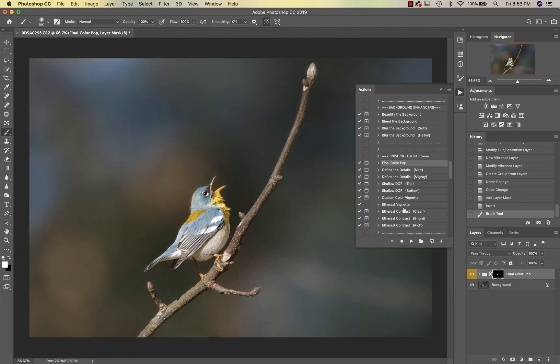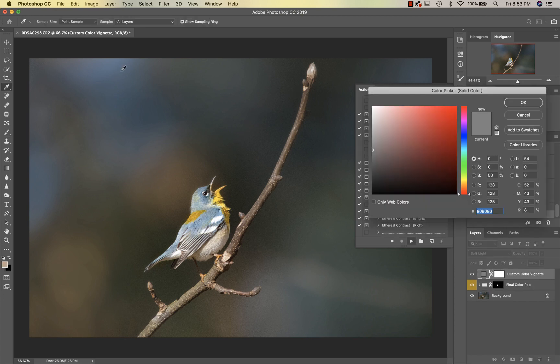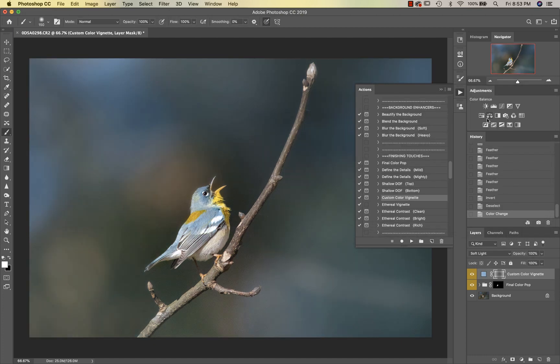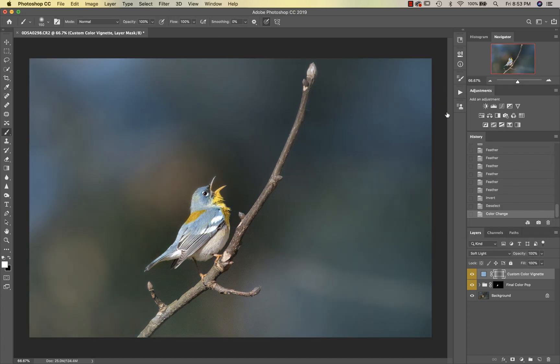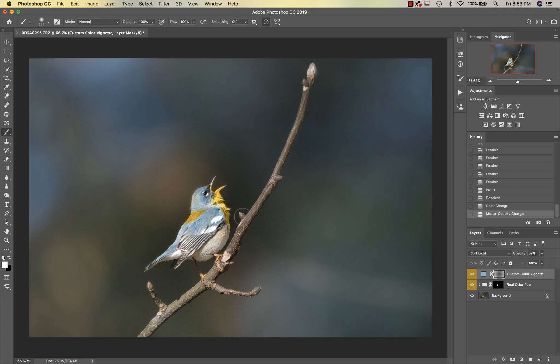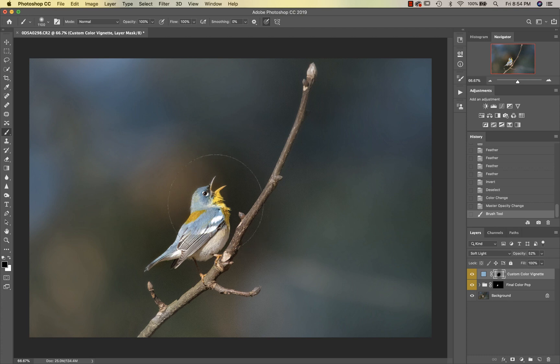Then we're going to go into Custom Color Vignette. I want to bring in some of his blue, so I'm going to go ahead, okay. Then I'm going to take that down a bit and I want to make sure that this is off of my subject. So I'm just going to get a black brush and make sure that's off of him really well.